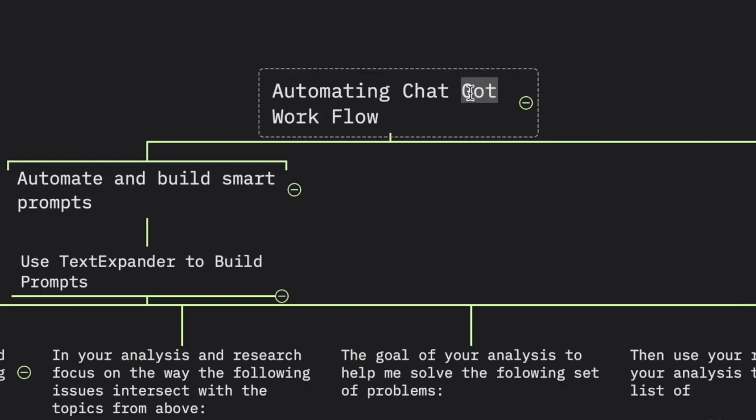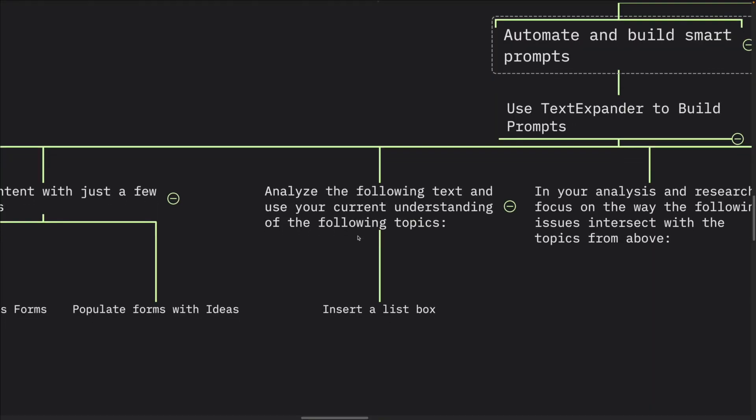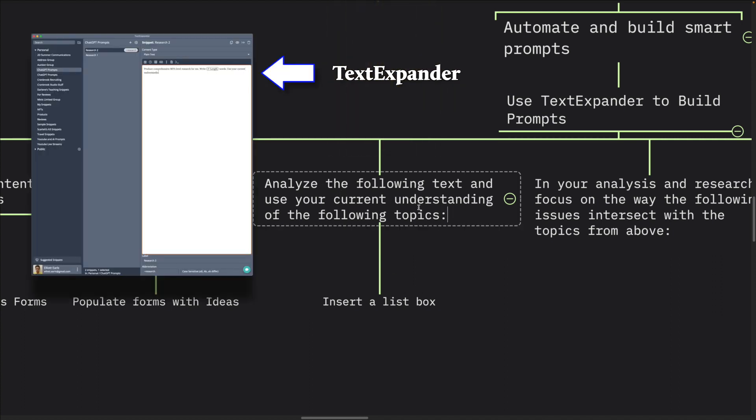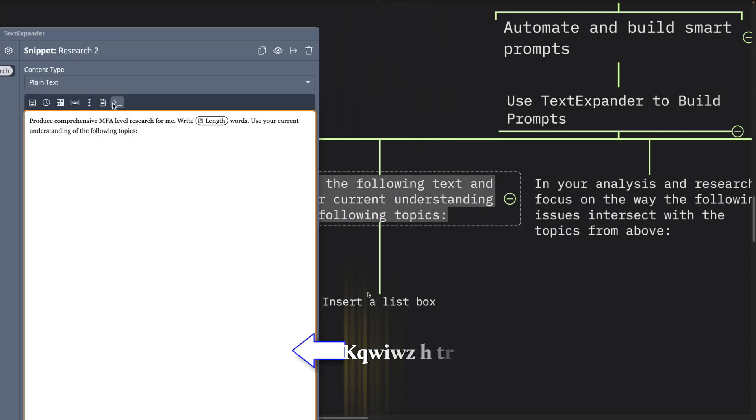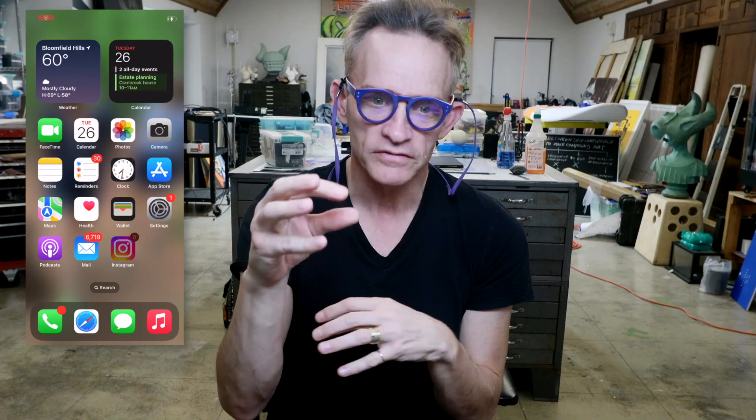I'm going to step you through the creation of a prompt specifically for artists and designers — automating the ChatGPT workflow. The idea is to automate and build smart prompts using TextExpander. The text starts with: 'Analyze the following text and use your current understanding of the following topics.' We insert a list box so that this text is a constant, and all we need to do is insert our subject matter — our topics that we're interested in. Get an overarching impression of what's happening; it will all make sense as we move towards the ChatGPT browser.